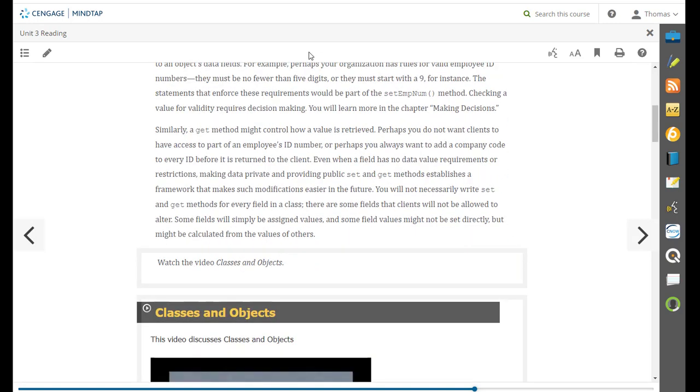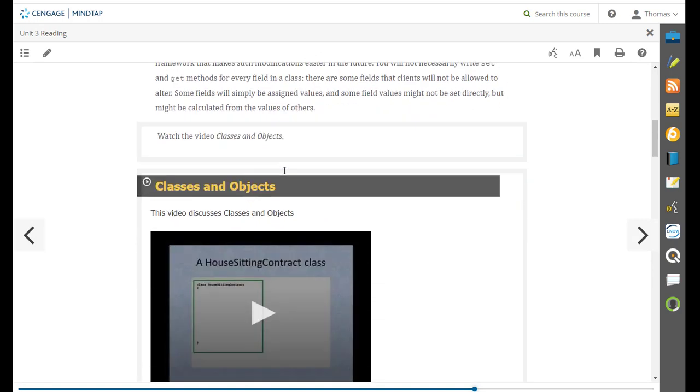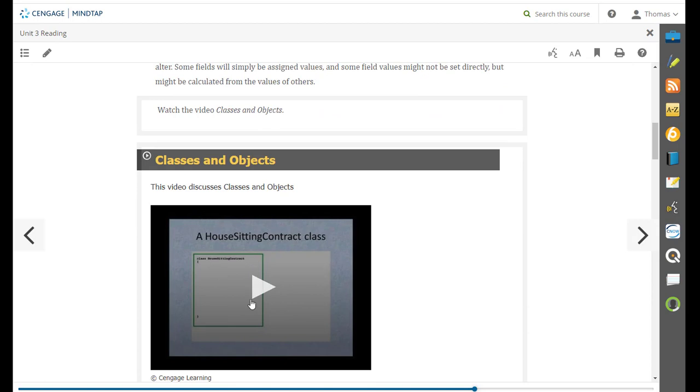And you can finish that reading and watch this video, this was a great video on objects.